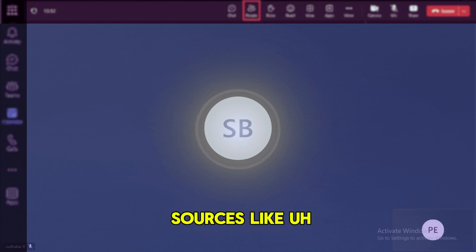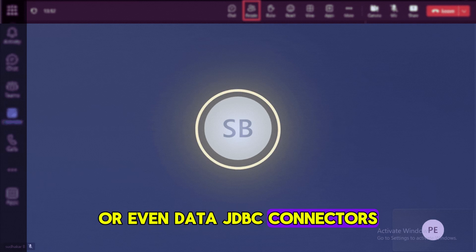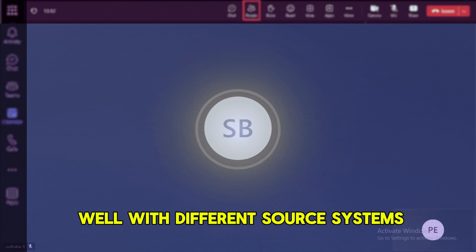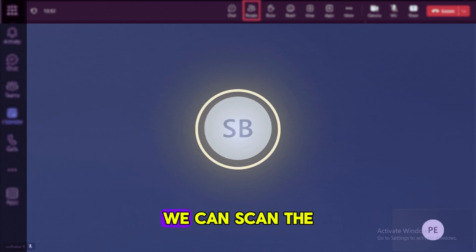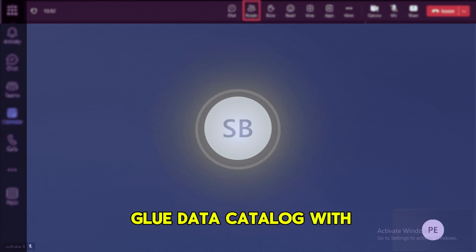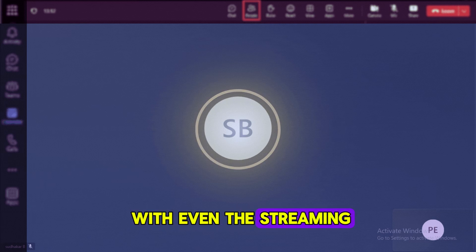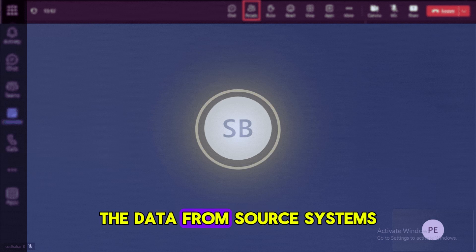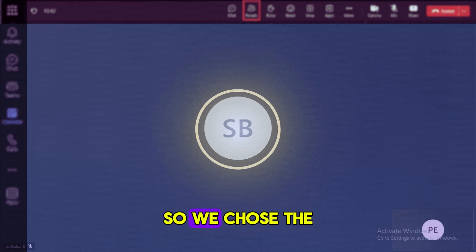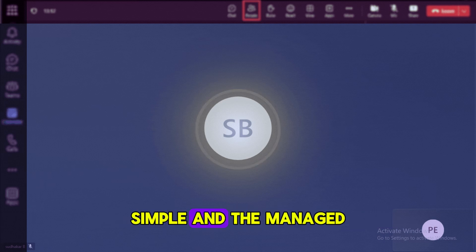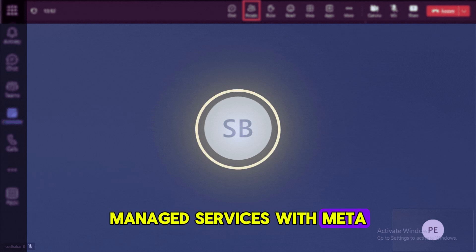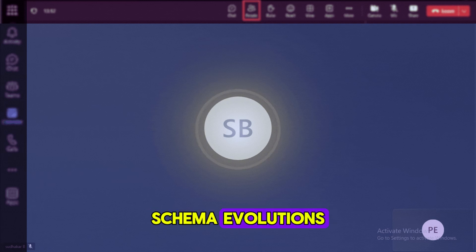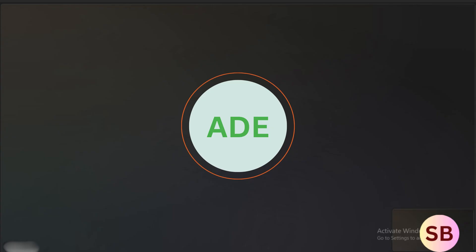It can integrate with any of the sources like any third-party APIs or even data JDBC connectors, and it can also read the data from S3. It has data crawlers, using the crawlers we can scan the data sources, infer the schemas, and populate the Glue data catalog with the metadata. It is good with even the streaming use cases also. In my project, we have a requirement to load the data from source systems and to do some sort of business transformation. So we chose Glue for the simple and managed services. We are looking for some sort of managed services with metadata management that can support data quality and schema evolutions. That's why we chose the AWS Glue service.